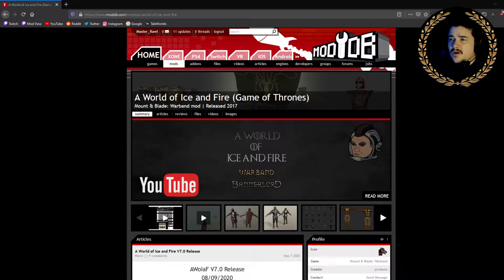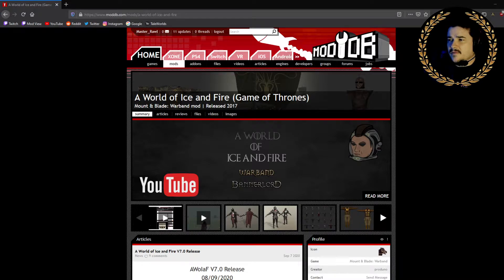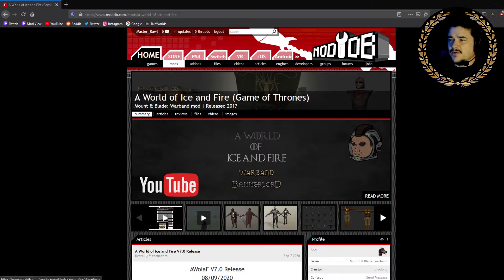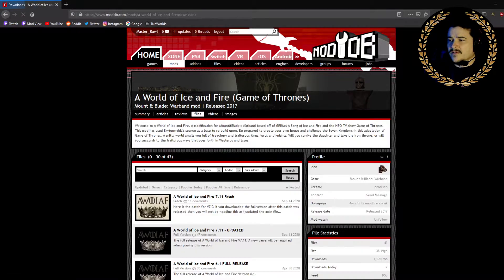You want to start off on ModDB. I'm going to link it down below. That's where you download the mod. You want to find World of Ice and Fire on that. Then what you want to do is click Files.